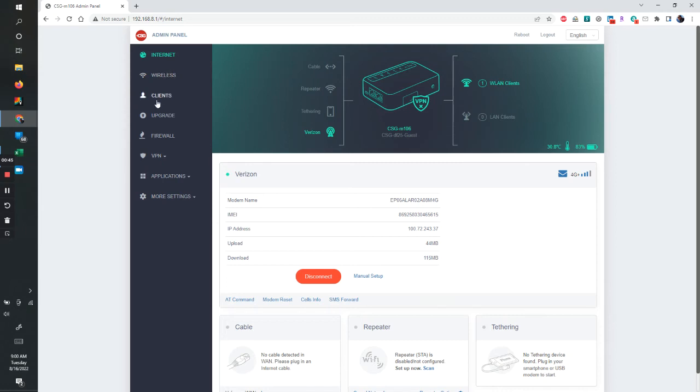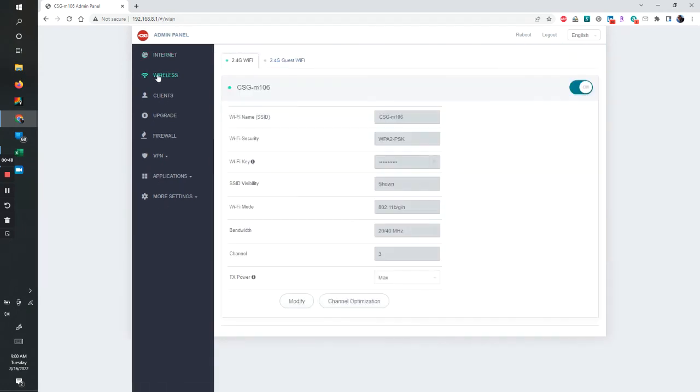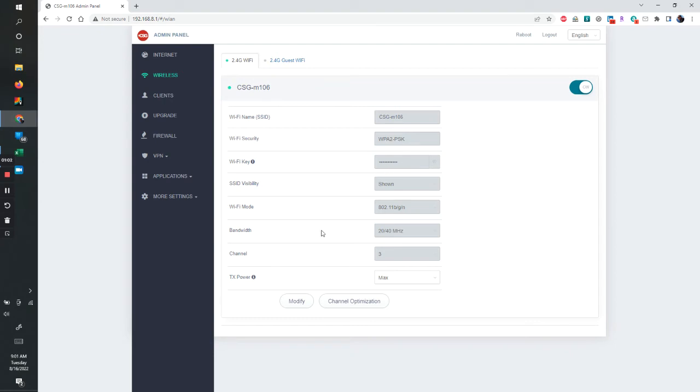I'm going to look at the different options here on the left starting with wireless. I have gone in here once before and I did change the SSID from their standard one and I did change the Wi-Fi key. Remember it's got to be at least eight characters. Once you do that, in order to make those changes, you have to click modify and then it opens these up and then you hit apply.